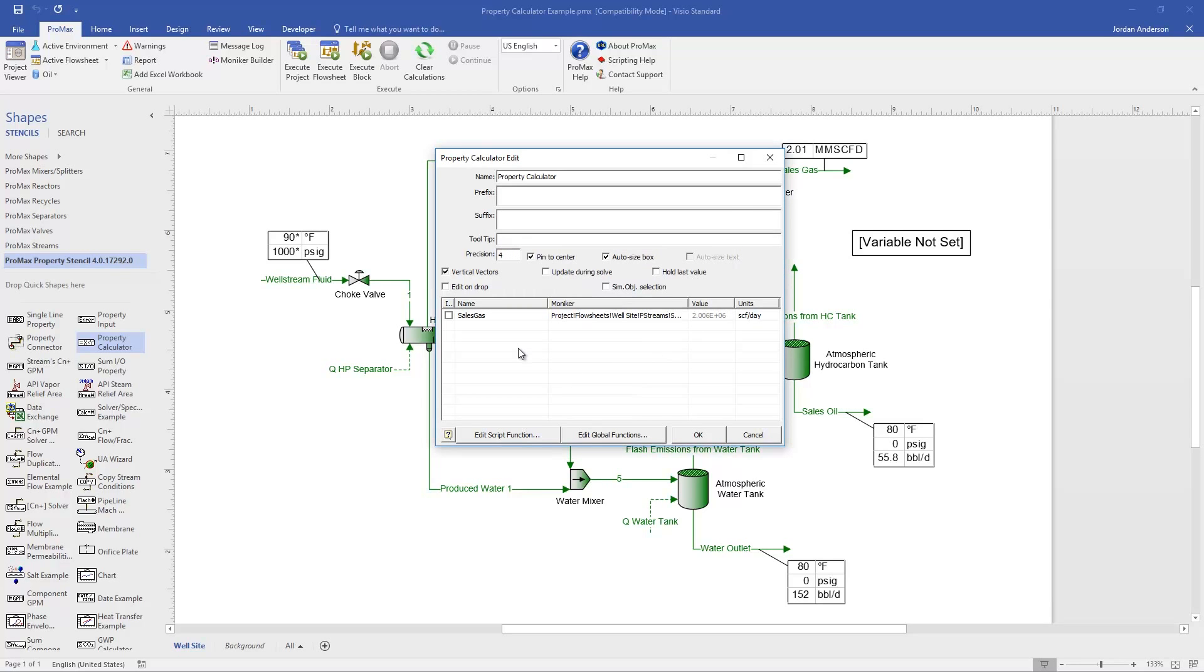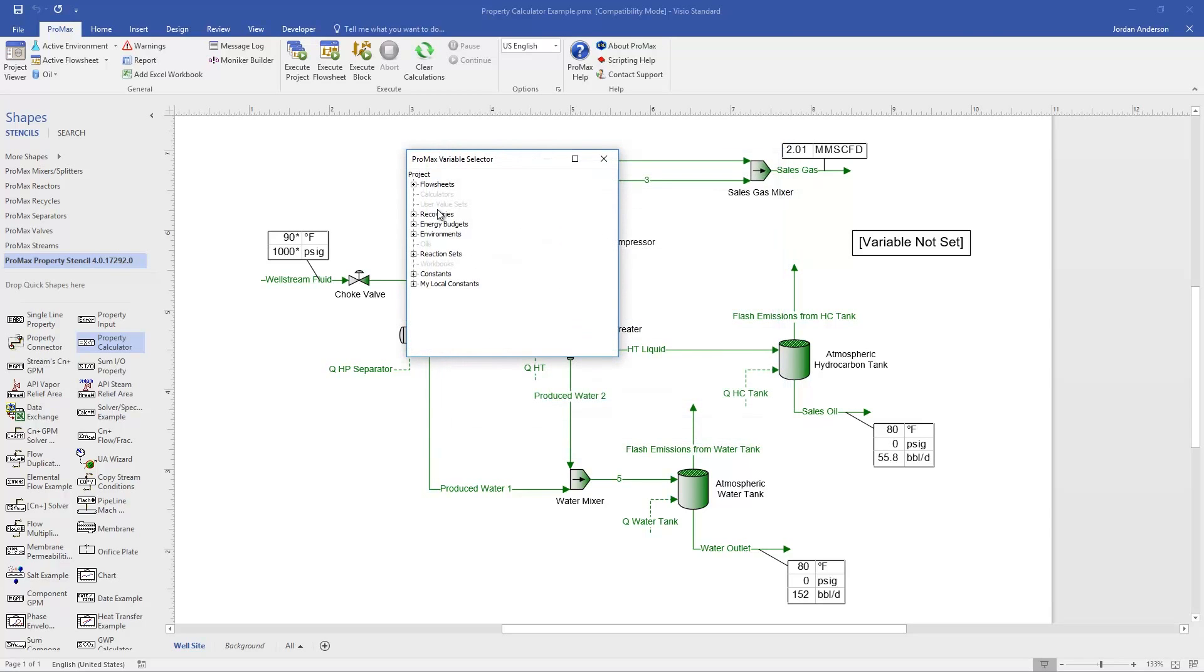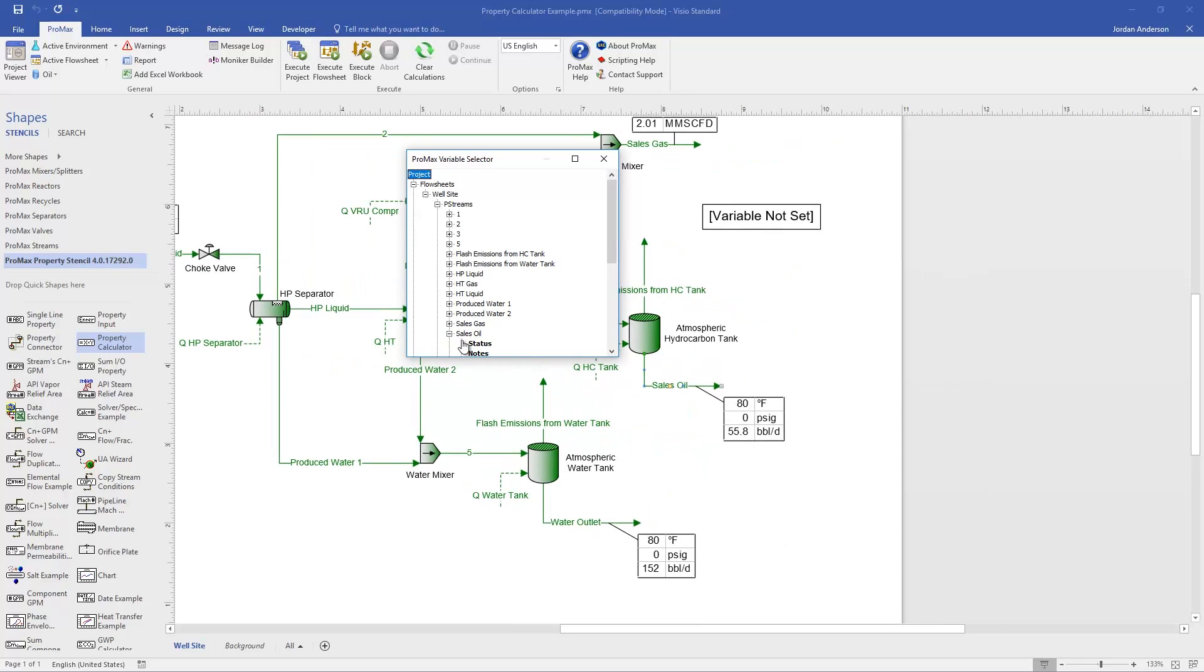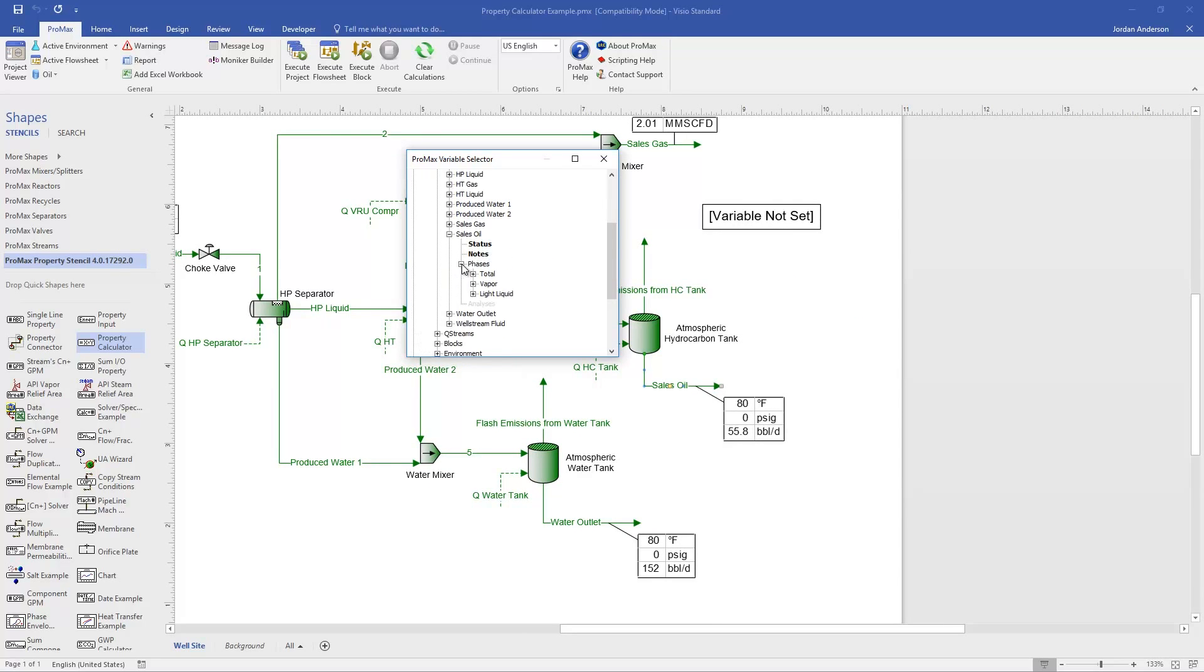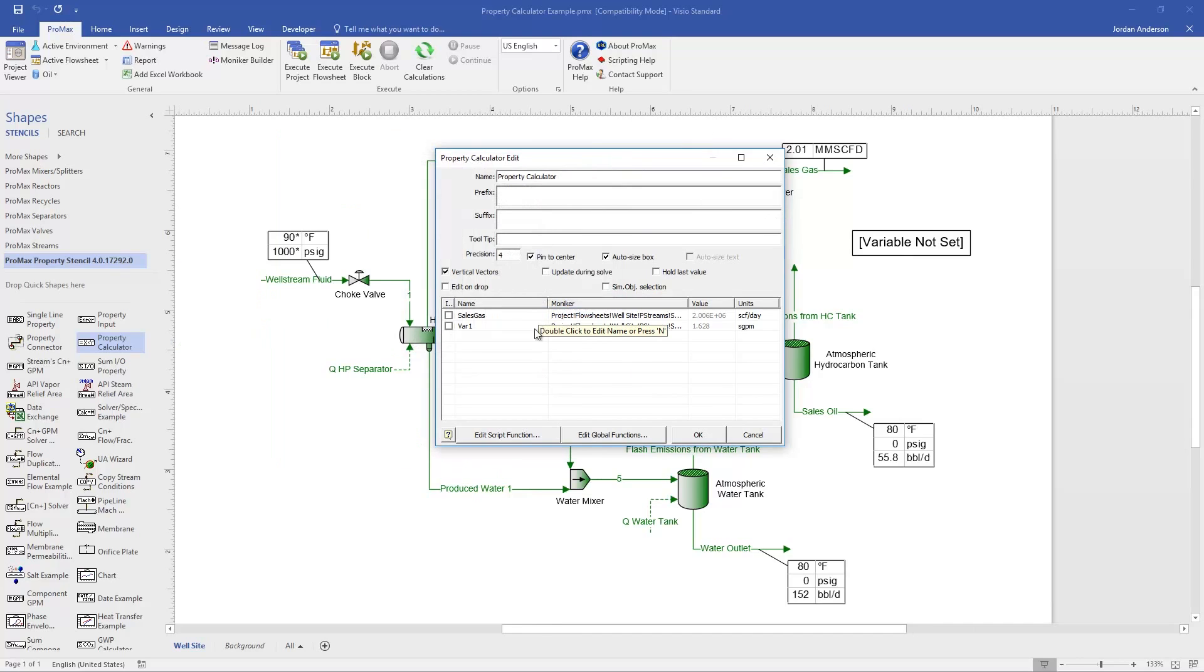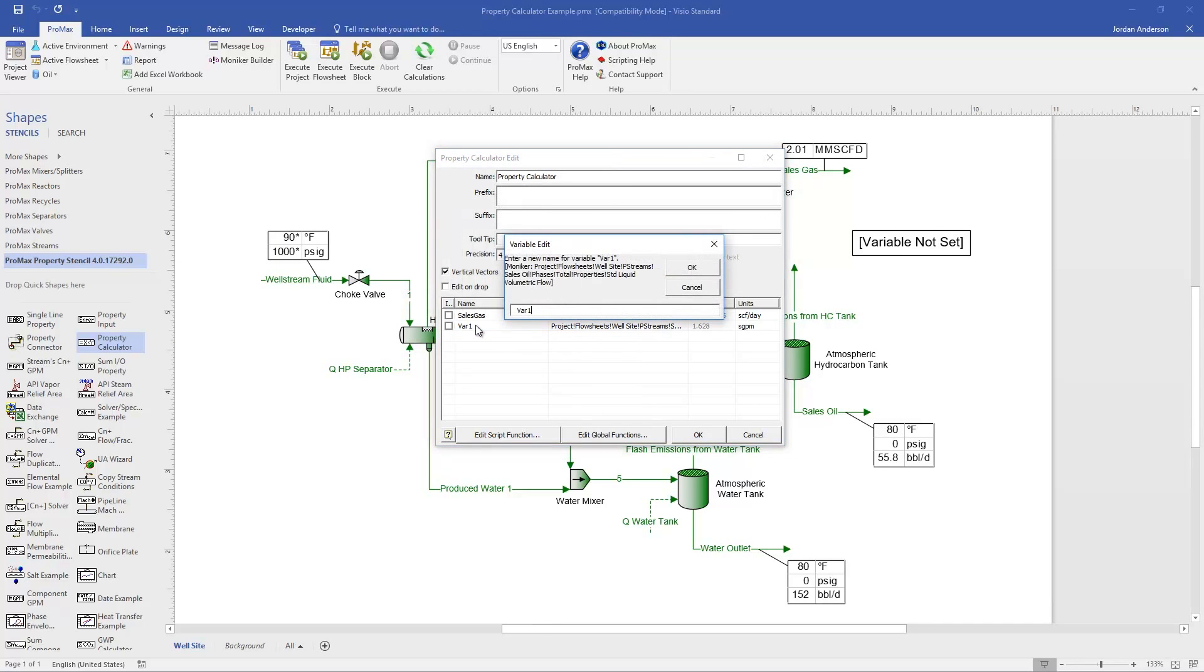From here, if I want to add another variable, I can again double-click in the white space in the box, and open up my moniker tree here once again, and let's go find the sales oil now. I can open that and look at its phases at the total phase, and this time the property will be my standard liquid volumetric flow. Again, with that selected, I can now double-click on the name and call this my sales oil, and click OK.